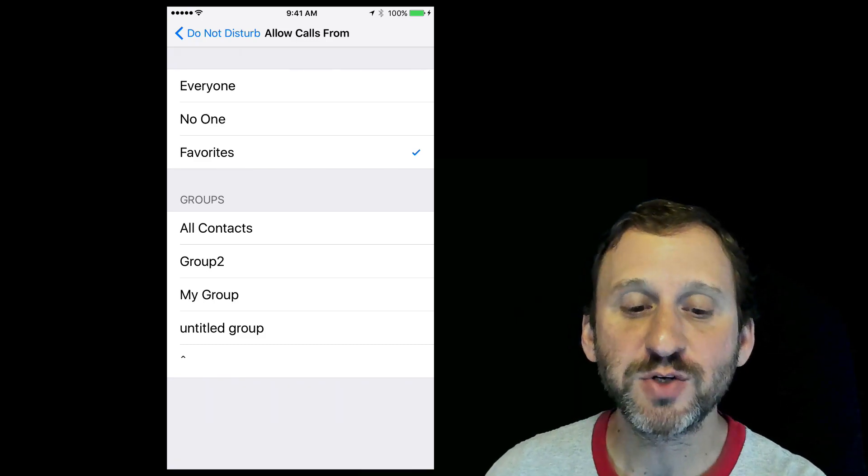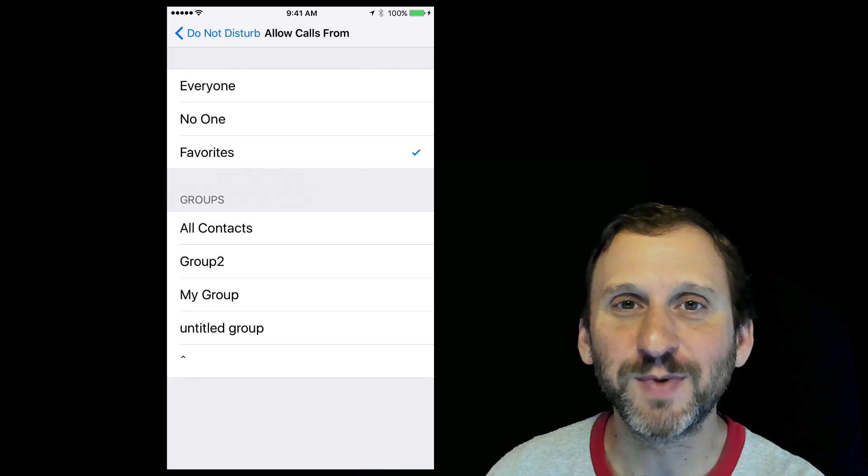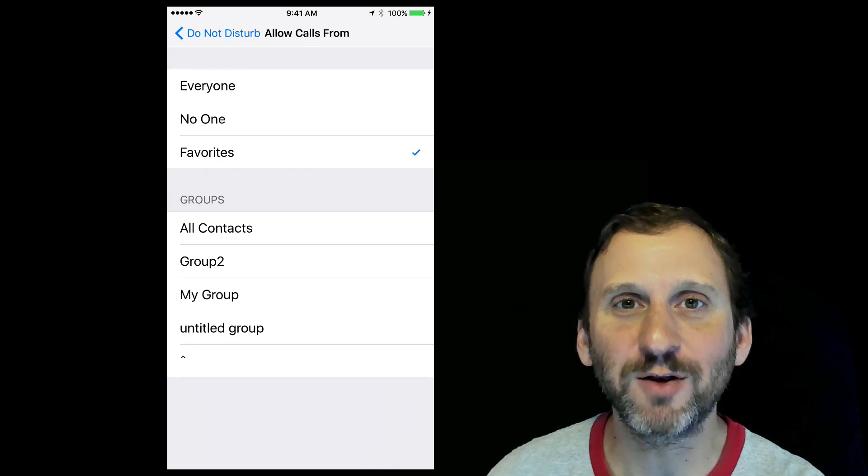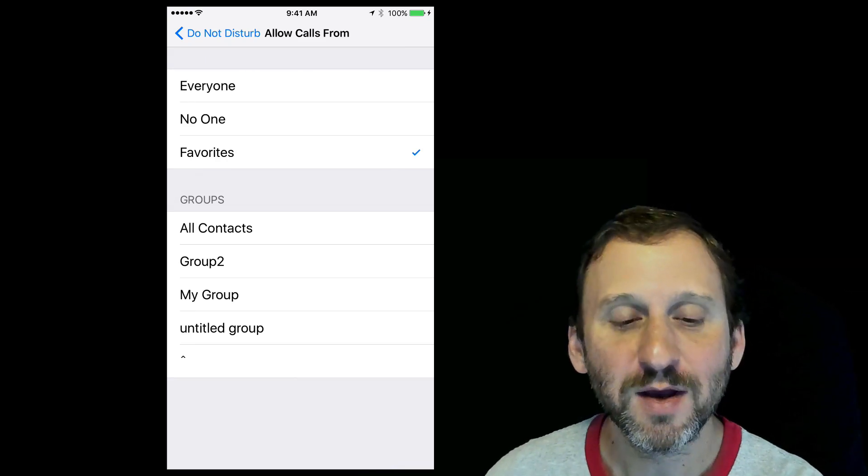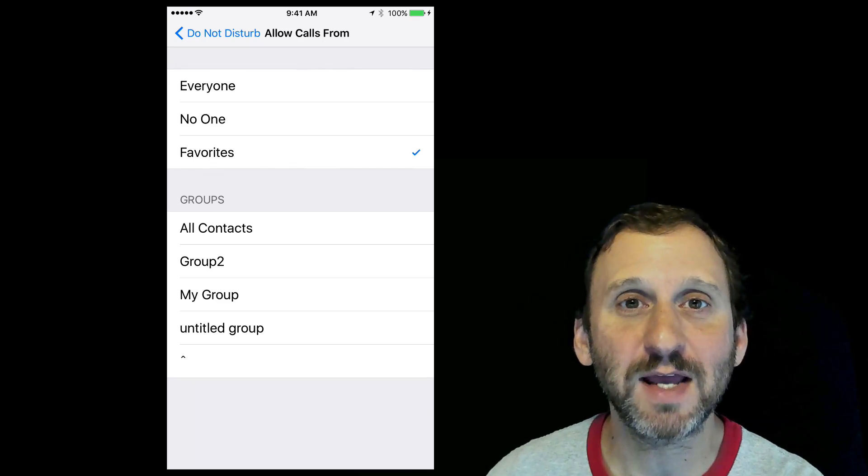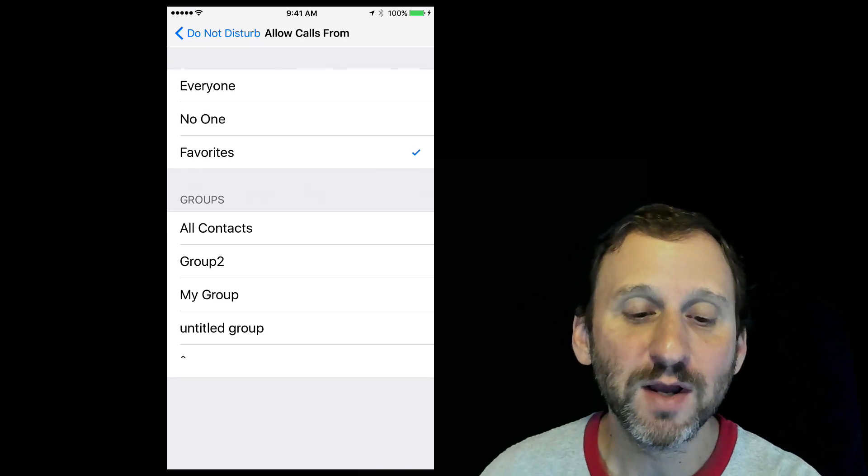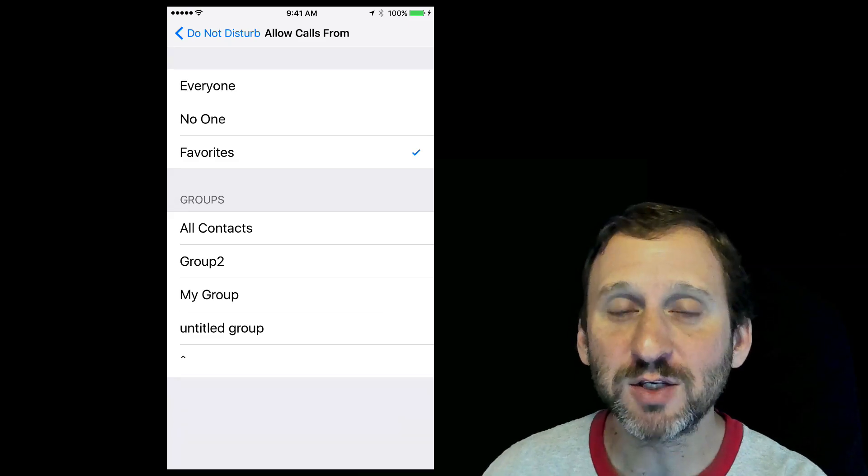Then you've also got Groups. Groups are a little complex because you have to set them up on your Mac—you can't create Groups on the iPhone. But if you've set up some on your Mac and saved them in Contacts, iCloud will sync them over and you can select specific Groups.